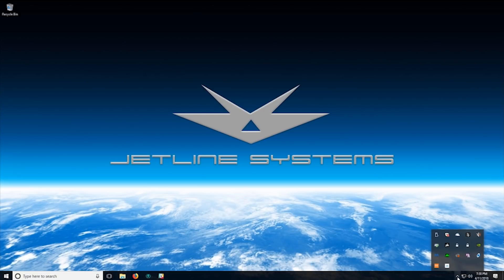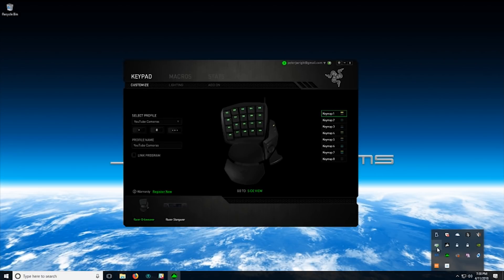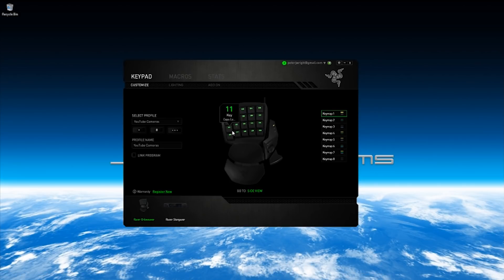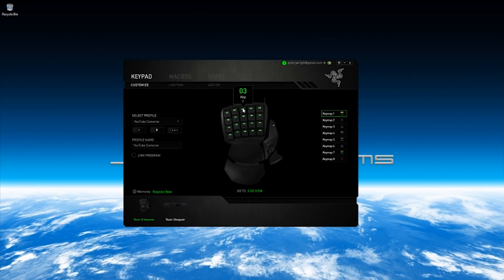The first thing you want to do is pop open the Razer programming software, Synapse. It's the same thing, it applies to Tartarus and all the other Razer devices as well. You'll notice the keypad by default issues keys, so apostrophe one two three four QWER and so on.